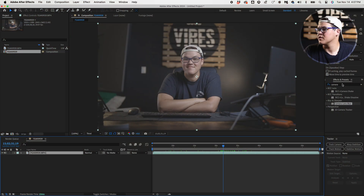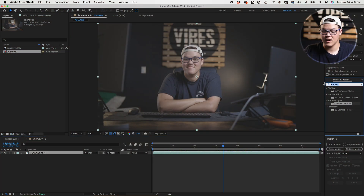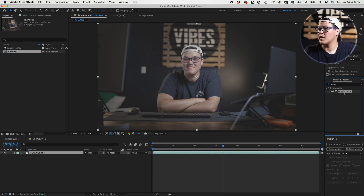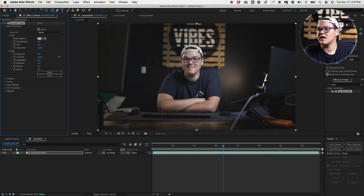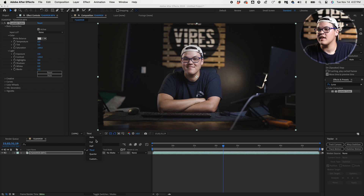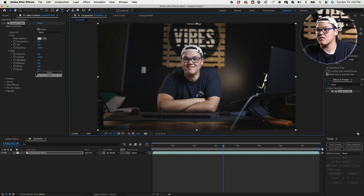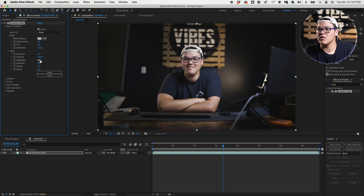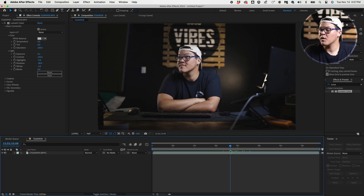The very first thing we're going to do is color the footage. We're going to add the Lumetri Color effect. You can color your footage in any software you want beforehand — you can do it in Premiere, DaVinci, or whatever software you want to use.